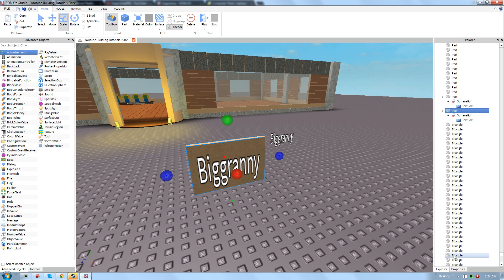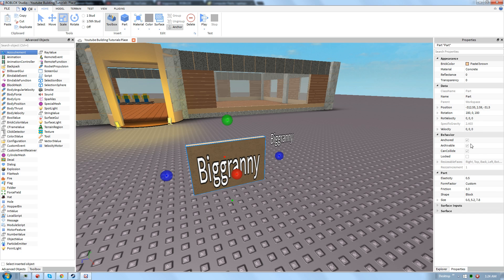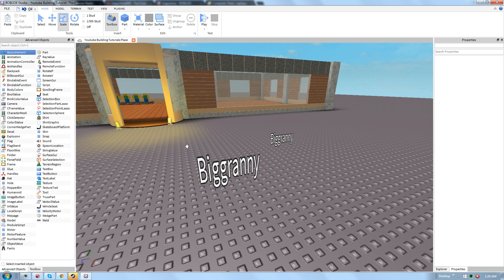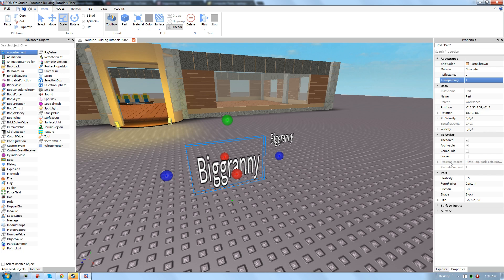Just go to Explorer, select the part, Properties, Can Collide if you want them to walk through it, if you want that. And then Transparency 1. And make sure your stuff is anchored. I've been noticing that a lot of people have been complaining that their stuff is falling apart. By default, usually things are anchored. I mean, unless you're making a destructible game, never unanchor your stuff.